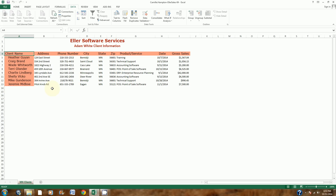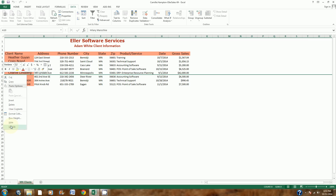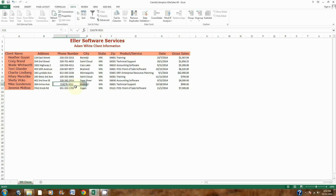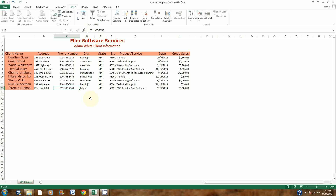Now I'm on step number 4. It says to unhide row 10. Right now the row numbers go from 9 to 11, so I'm going to put my mouse in between there, right-click, and choose Unhide from the shortcut menu. Row 10 shows up. The next part of step 4 says to fix the phone number in cell C12. This phone number is missing a hyphen, so I'll click in the formula bar and type the dash in and hit Enter. That fixes it.